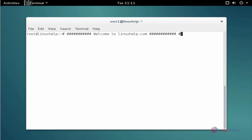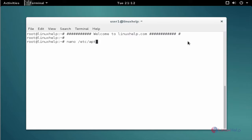The first command to add the repo. The command is nano space slash etc slash apt slash sources dot list. Now enter to open the file.